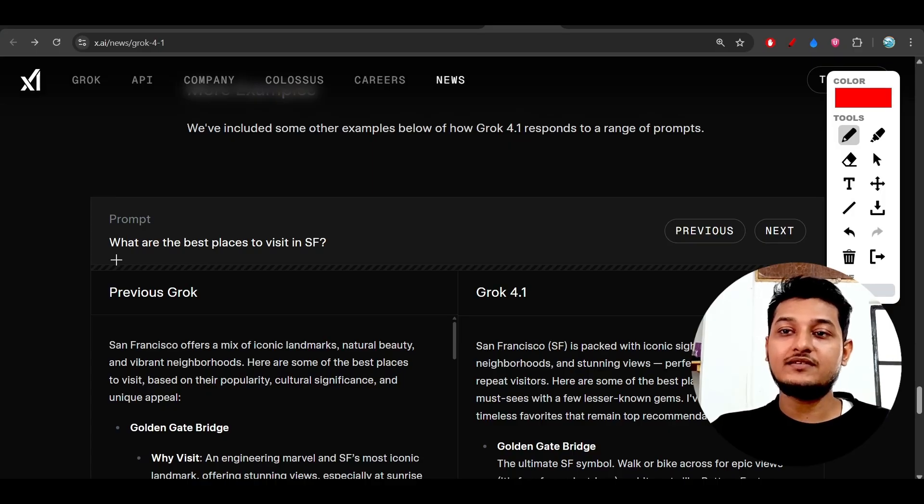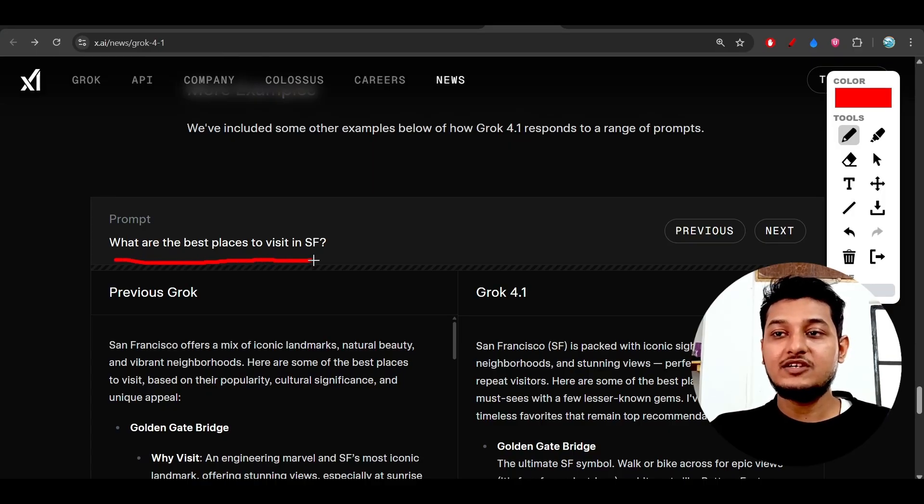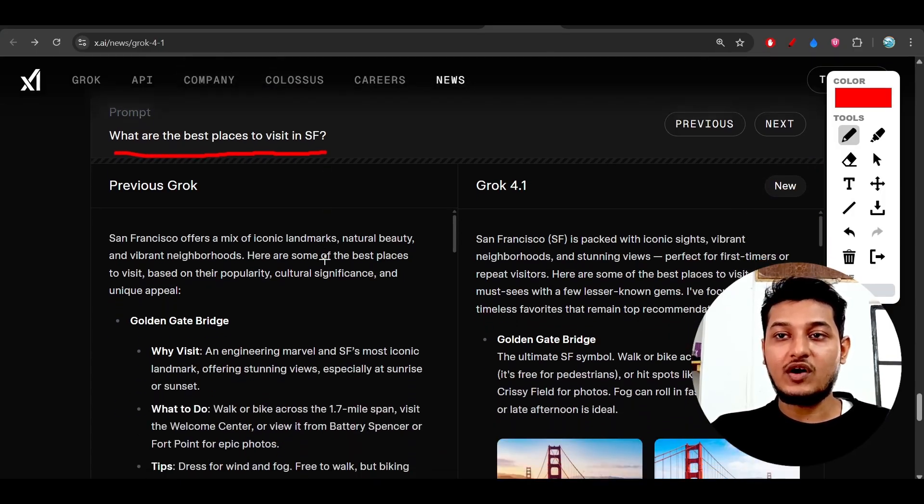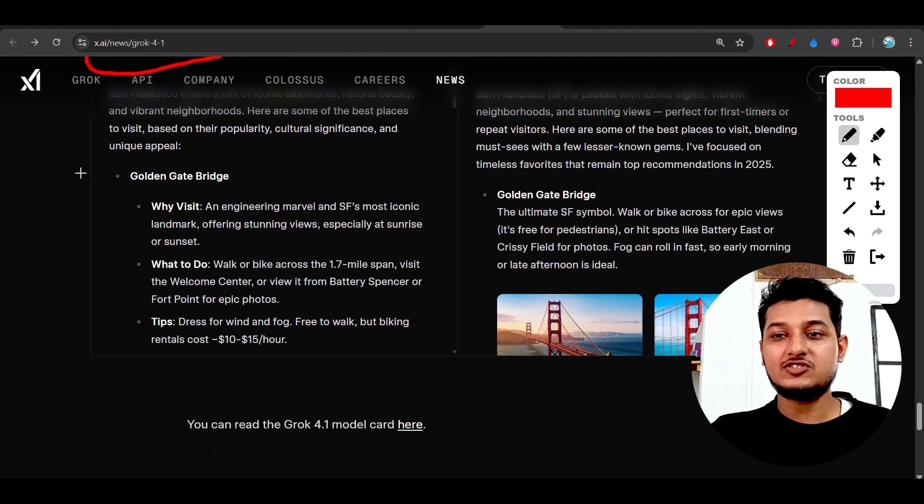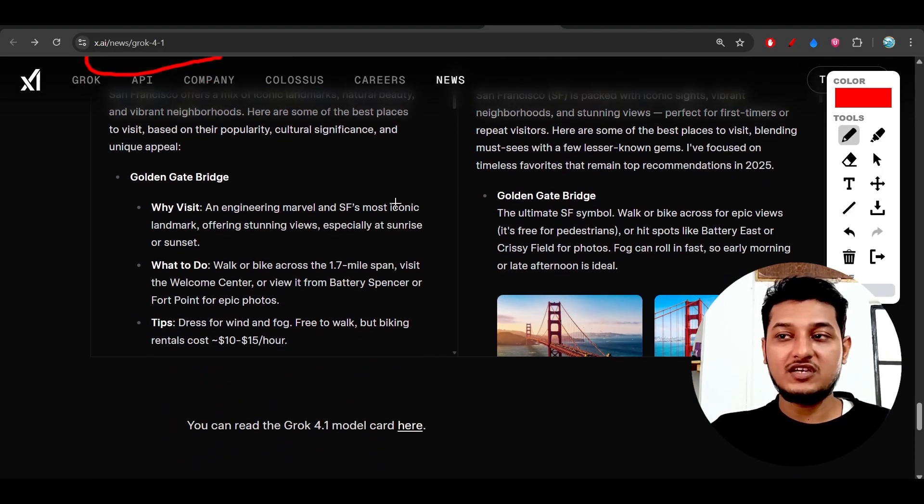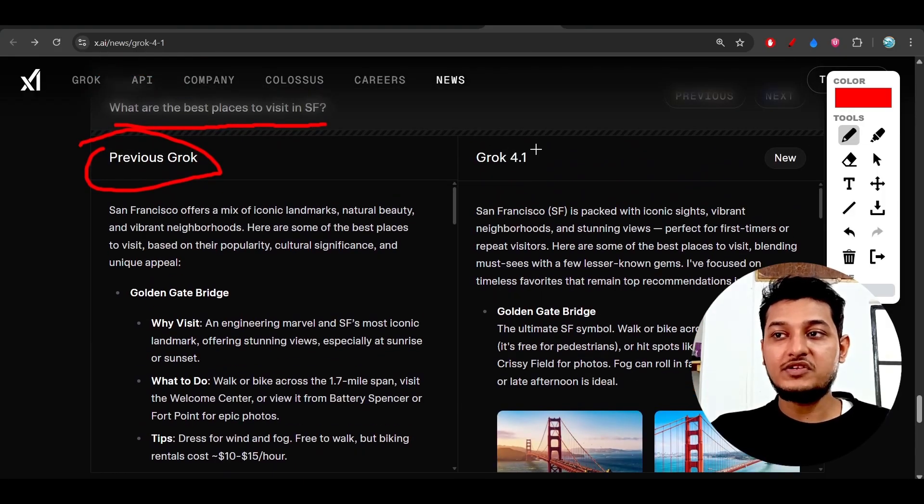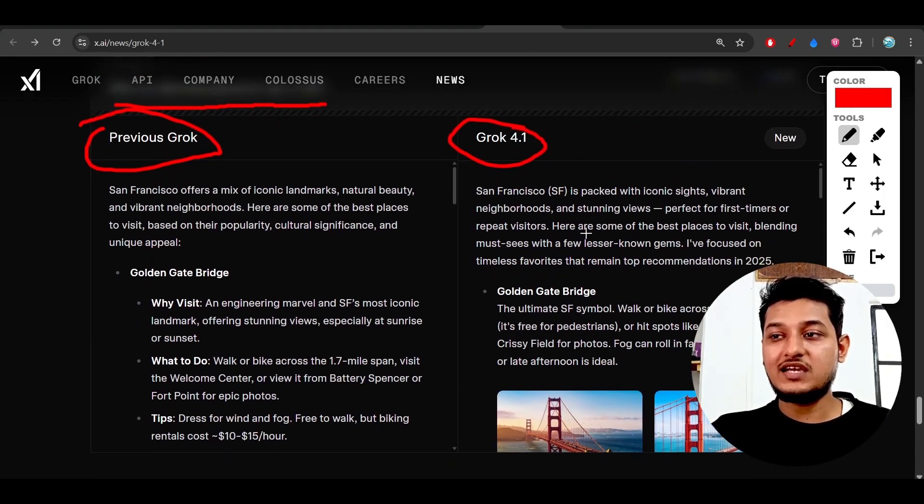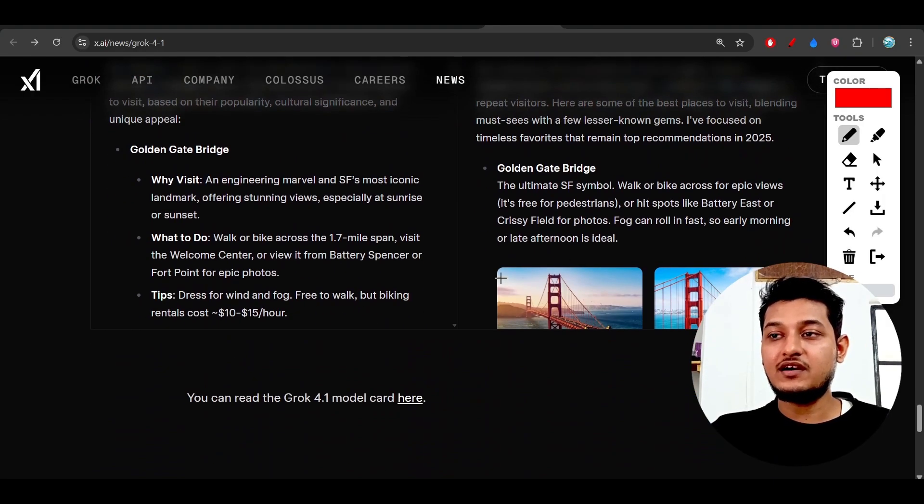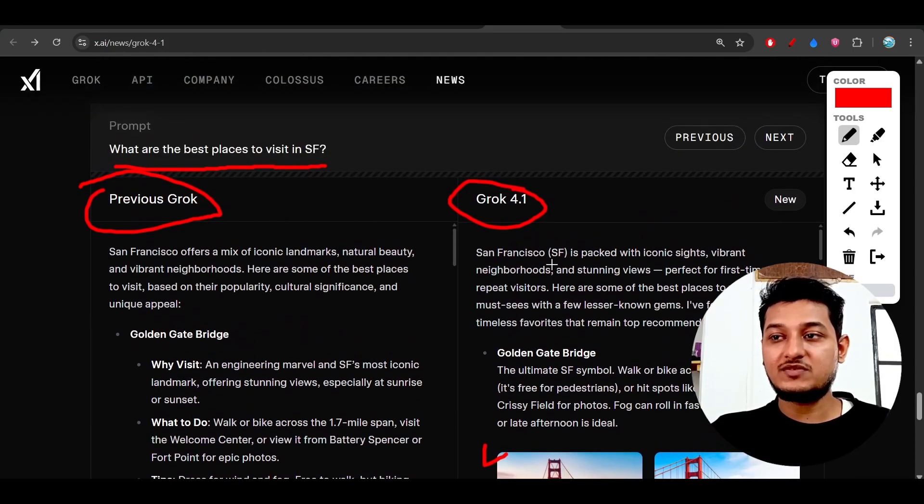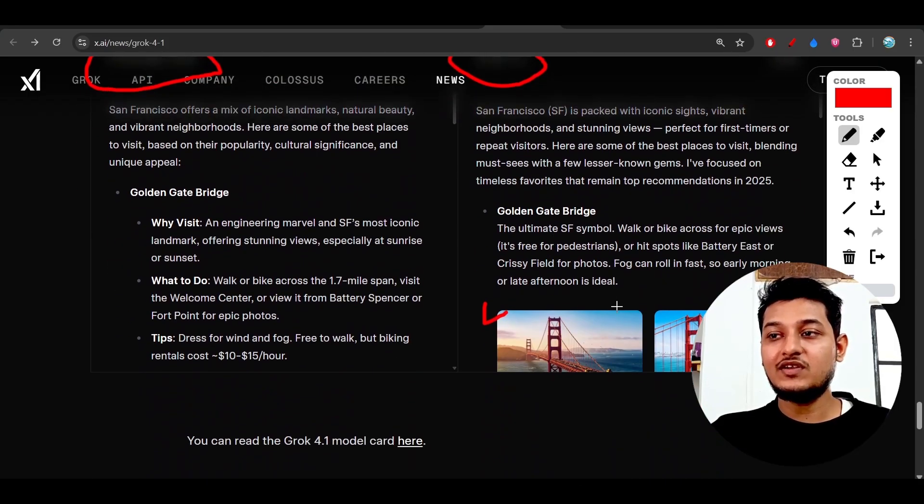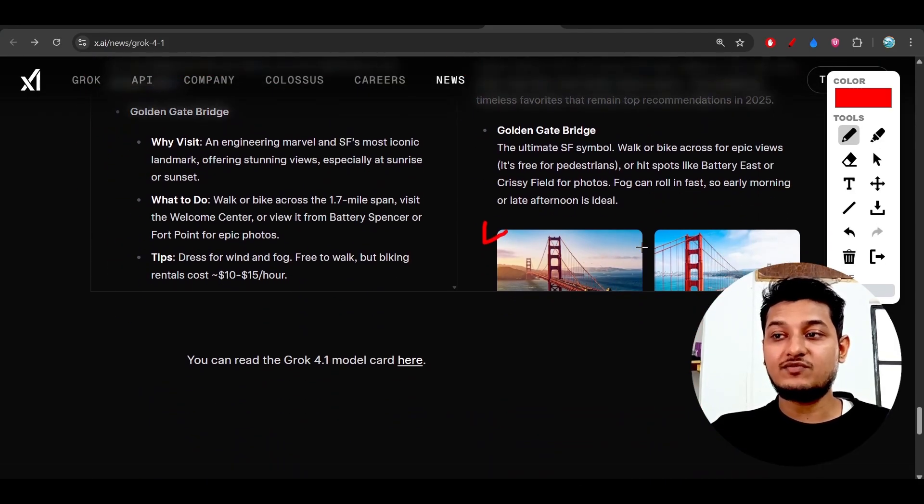Another thing: 'What are the best places to visit in SF?' If you ask the previous Grok, the result is just normal text. But with the new Grok 4.1, you'll see it generates images alongside text. It will give you the best places with images plus details of each place.